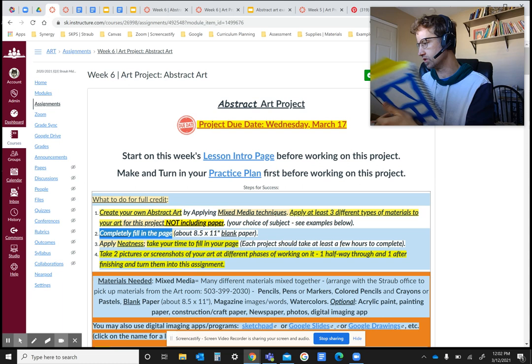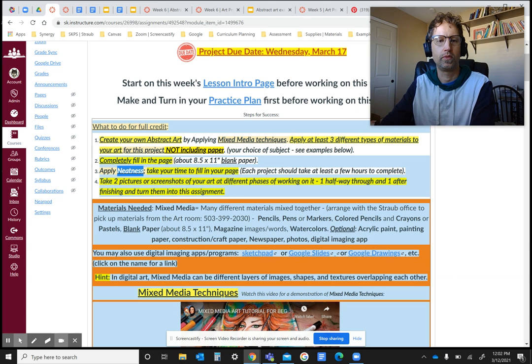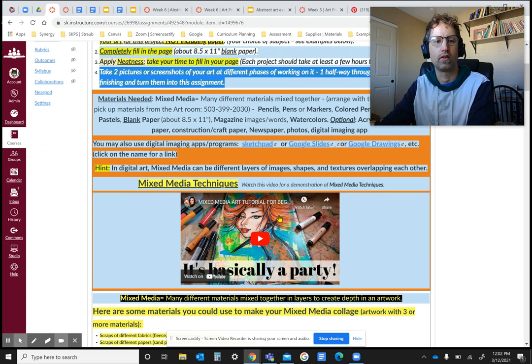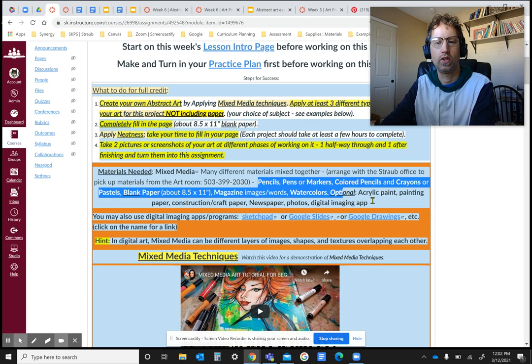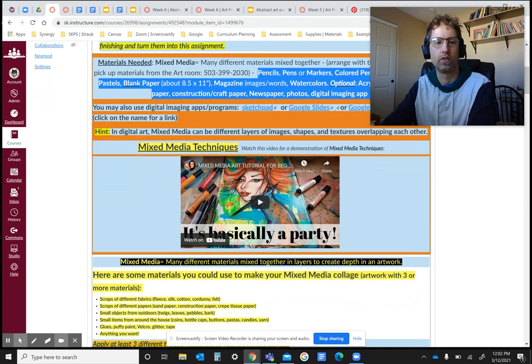I try to do it neatly. So I want you to take your time to do your art. And then after you're done, I want you to take two pictures of your artwork, halfway through and completely finished, because then I can grade it more accurately. I have a list of different materials here to help you out. You can also check out materials for free at the office as well.